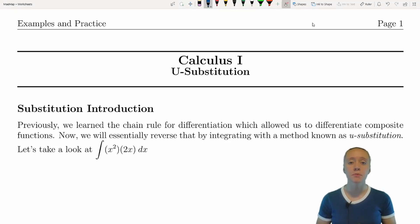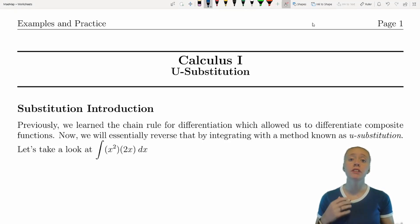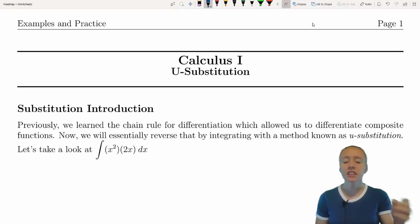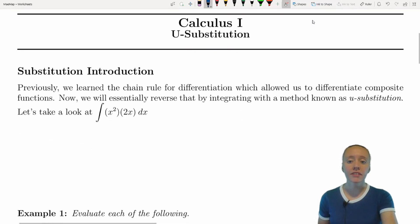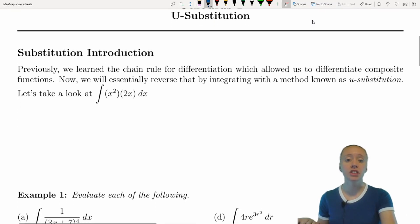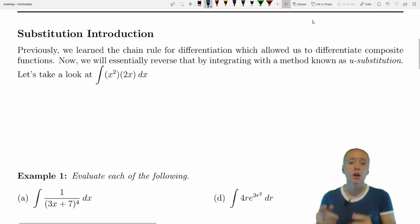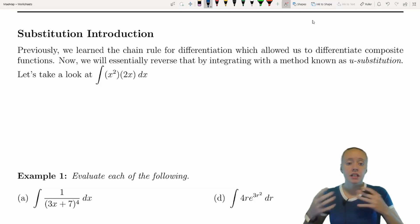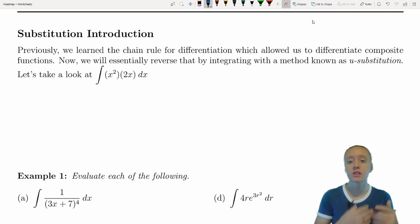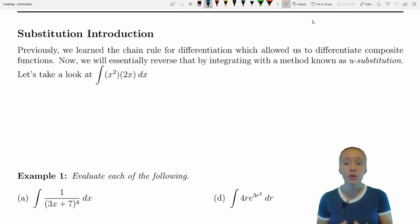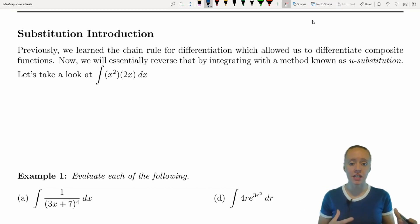Hello everyone and welcome back to some more remote learning. In today's video we're going to go over some u-substitution examples. Previously we learned the chain rule for differentiation, which allowed us to differentiate composite functions — functions within functions. Now we will essentially reverse that by integrating with the method known as u-substitution.